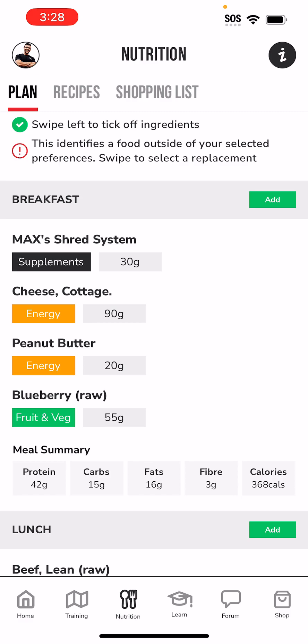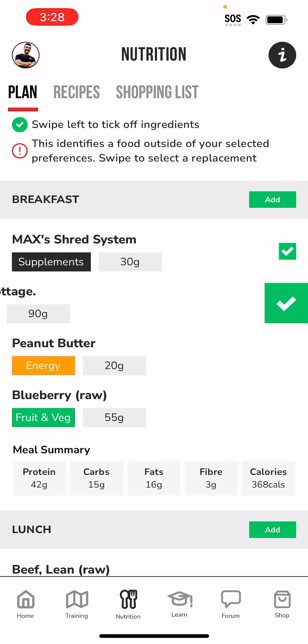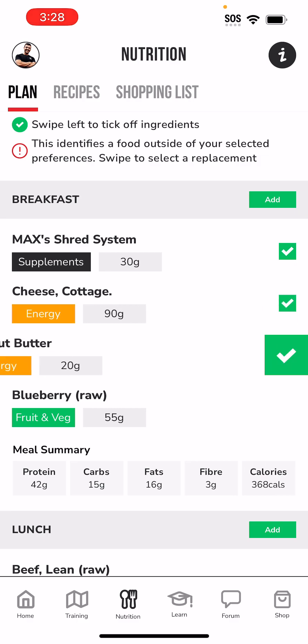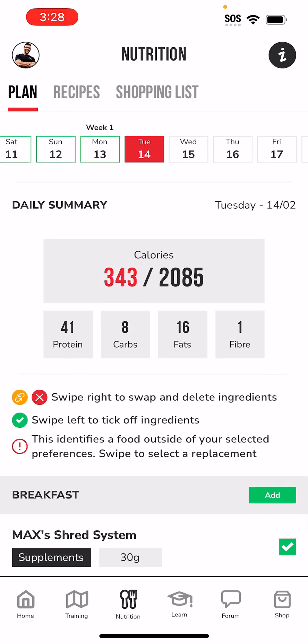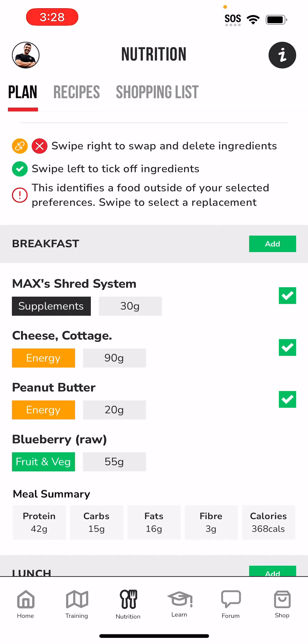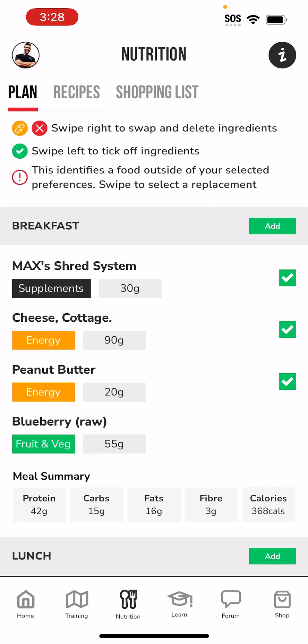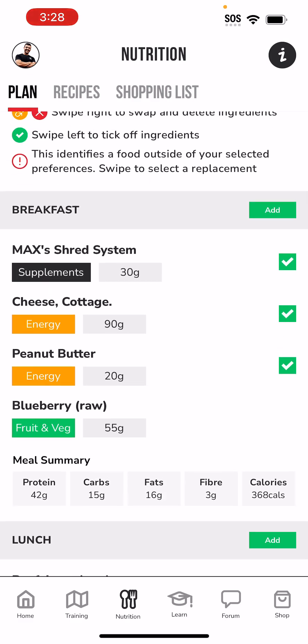That's okay. What I can do is swipe to the right and click the green tick button, and that's going to indicate to the app that I've consumed these foods. I've consumed my shred system protein, my cottage cheese, my peanut butter — but I haven't consumed my blueberries. So at the very top I see that this number has gone up: 343 calories, that's how many calories I've consumed so far. 41 grams of protein, 8 grams of carbs, 16 grams of fats, 1 gram of fiber from these three food items.